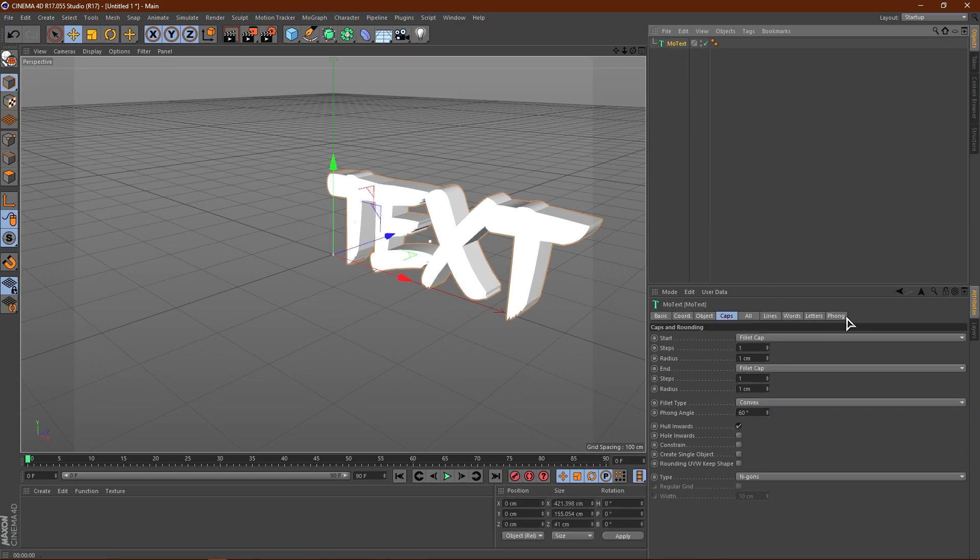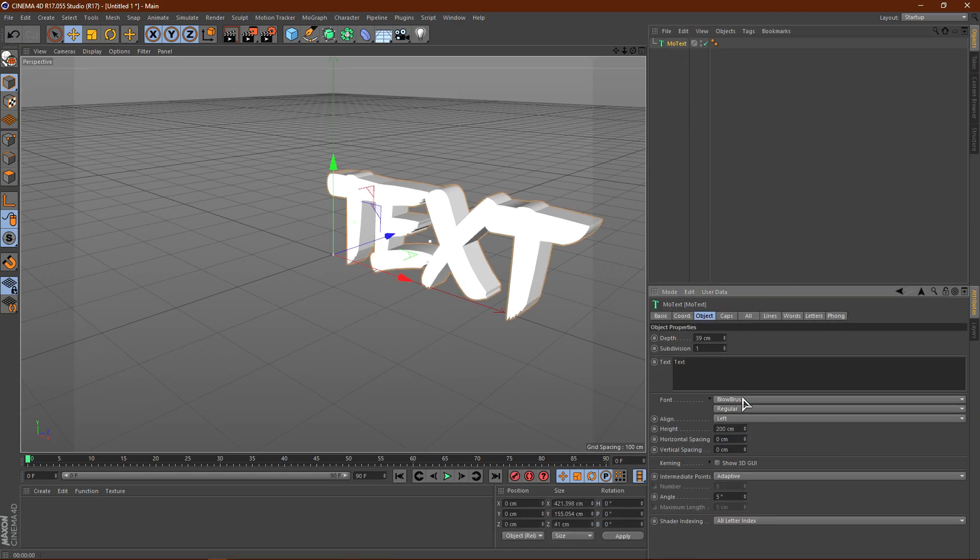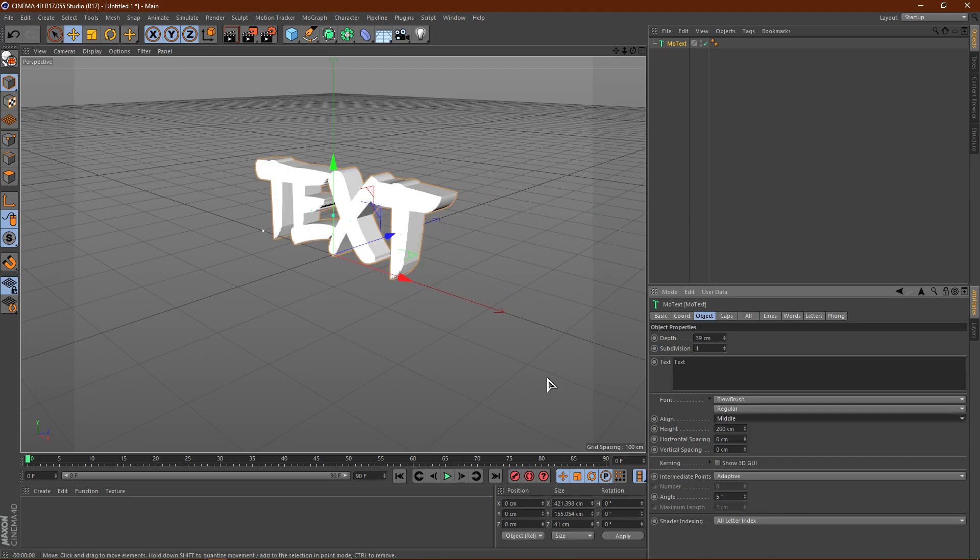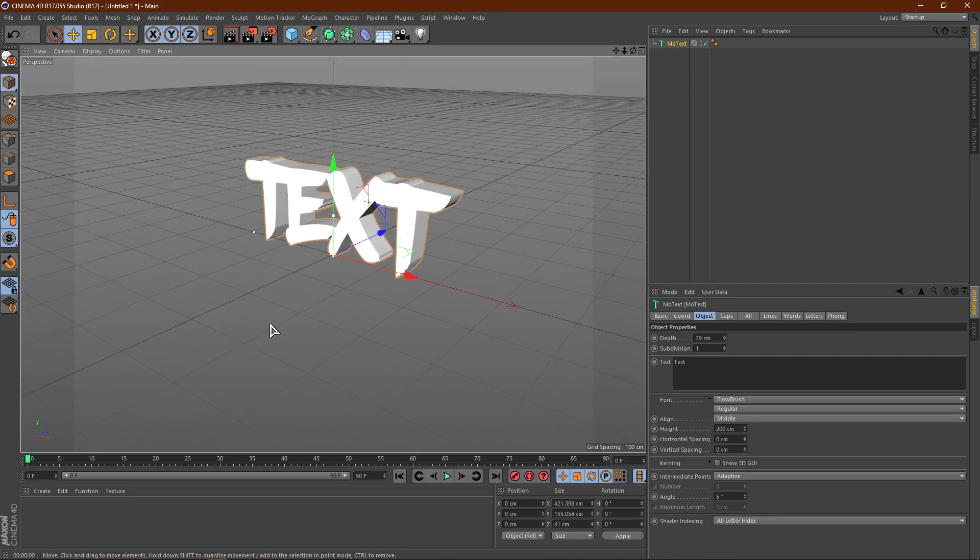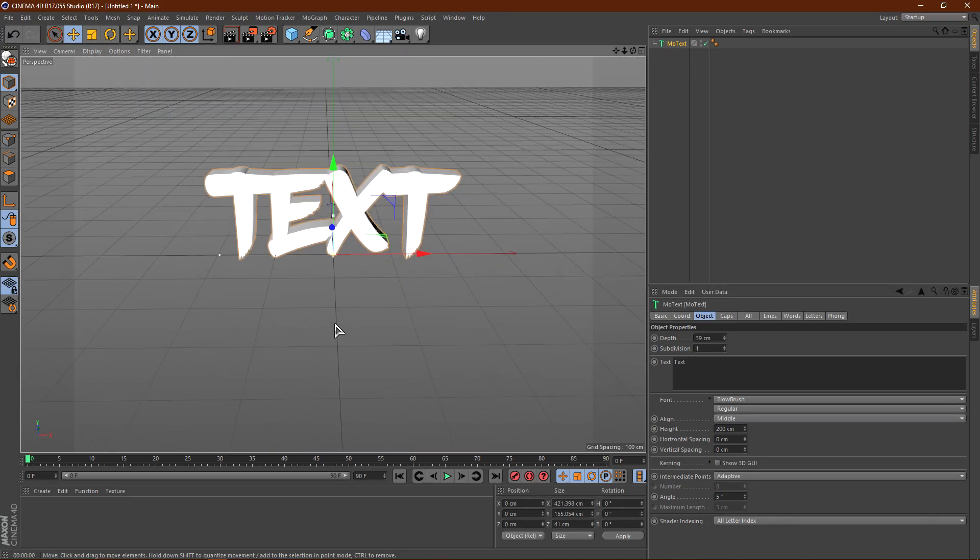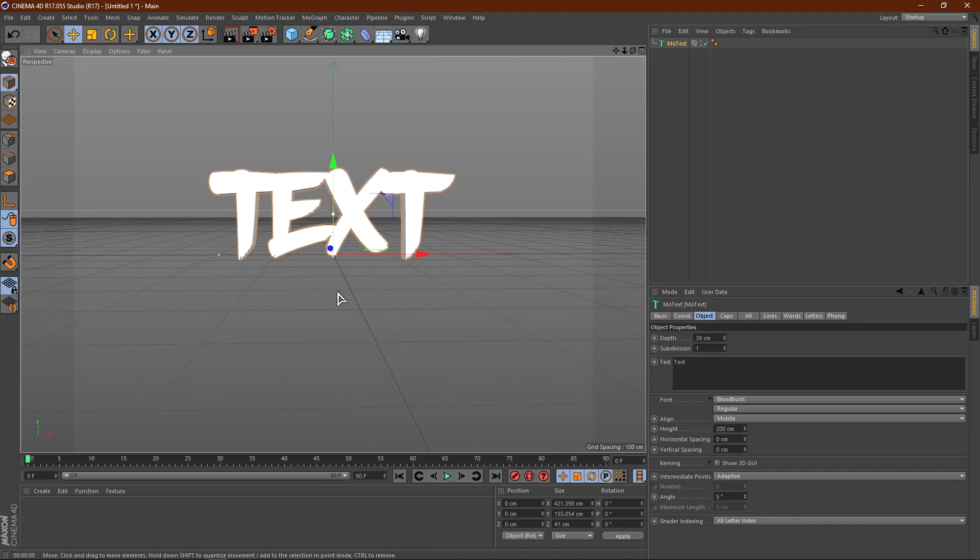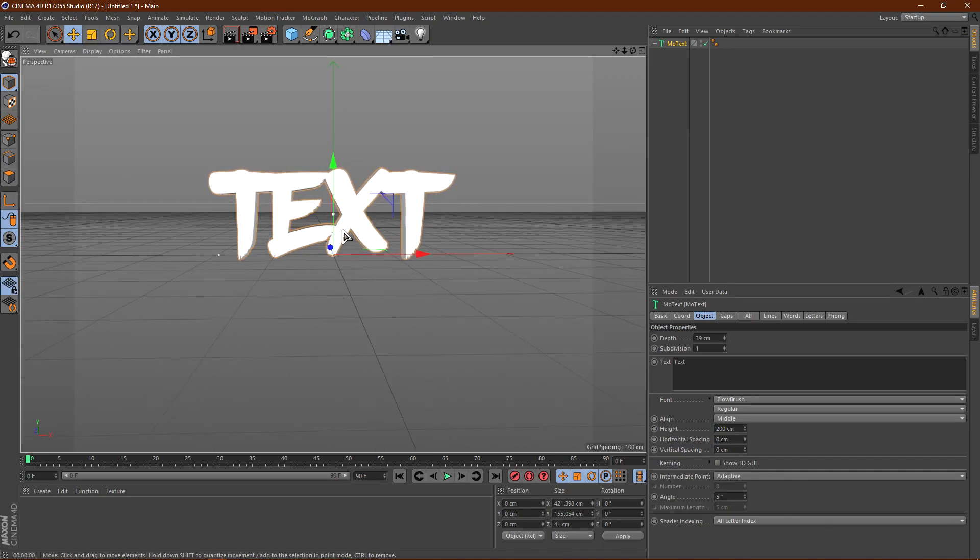Alright, so from there, go ahead and change this to middle. So go ahead and click middle, and it will basically center the text. Now, if you hit Alt on your keyboard, you can kind of click and change the camera angle. So I'm just going to kind of put it like this.